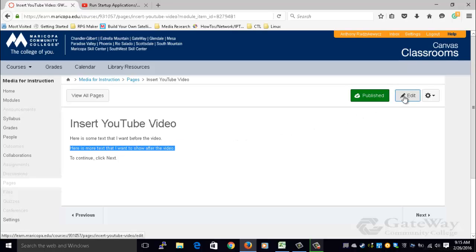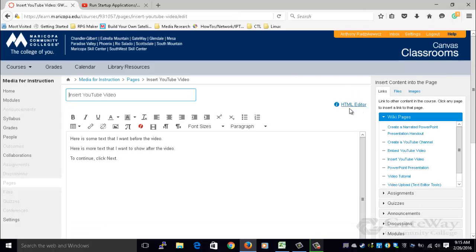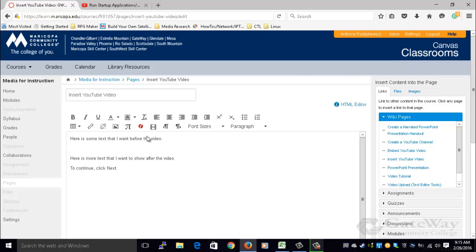In order to achieve this I click edit, I click after the line that I would like to show before the video and press enter. Notice that the insertion point is in between these two lines of text now.